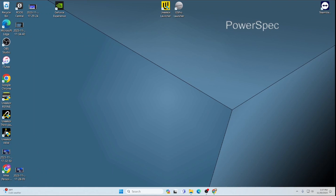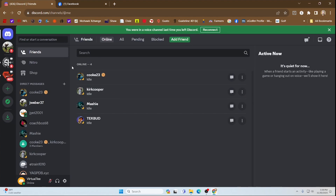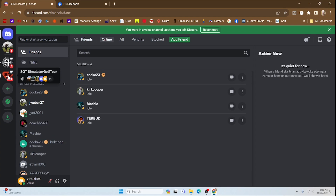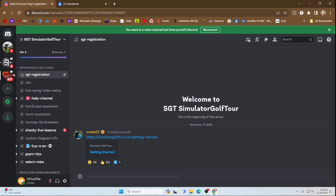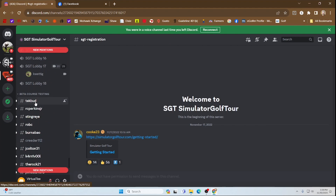When playing with someone online, the most fun is when you're able to talk with the person and see them. The easiest way to do this is through Discord. So I'm going to show you what that looks like. This is Discord — I'm already logged in. If you don't have an account, it's free and easy to create one. Then you go to the SGT room and scroll down to something called SGT Lobby.